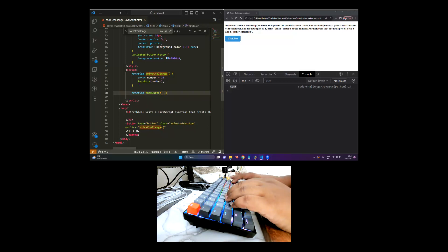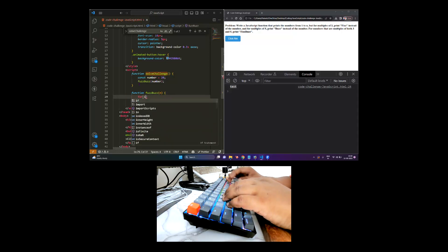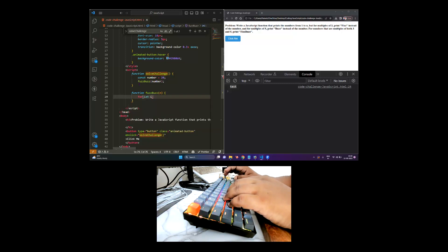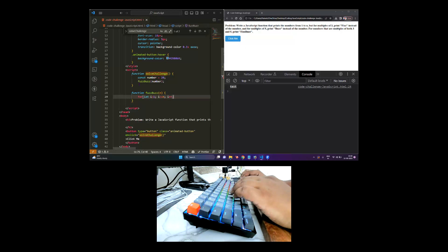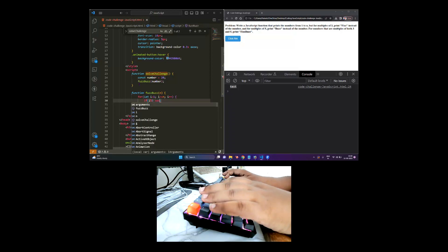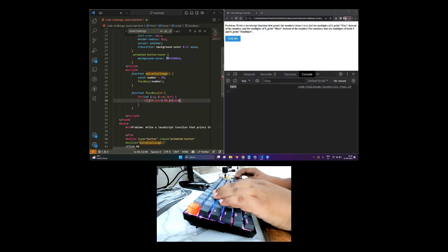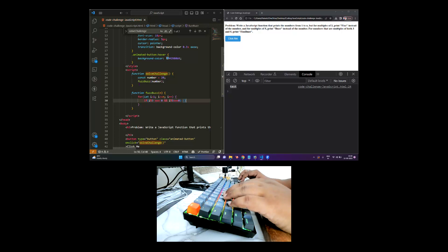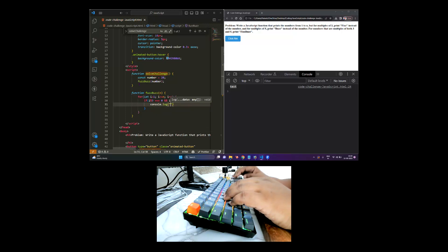Now inside the function we need to use a for loop: for let i = 1; i is less than or equal to the number provided; i increment. Inside the loop, first we check if the number i is divisible by both three and five using the modulus operator. If i modulus 3 equals zero and i modulus 5 equals zero, we console.log 'fizzbuzz'.